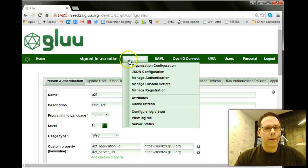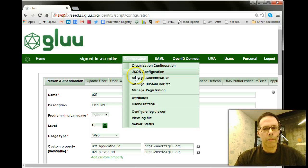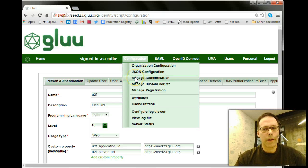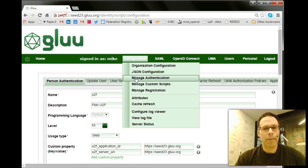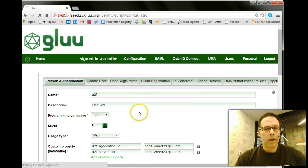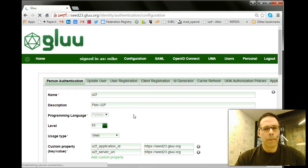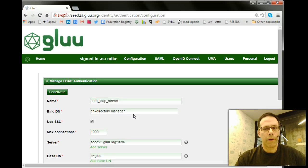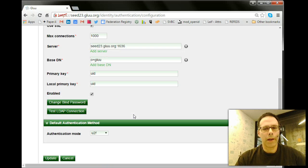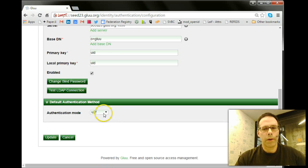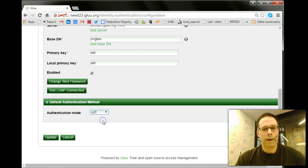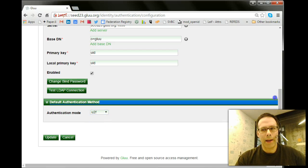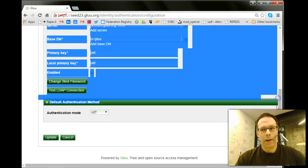And then to set U2F as the default authentication mechanism, under Manage Authentication, you can select the default authentication type. So here I selected U2F. So you'd select that and save, and log in and log out, and that would be it.